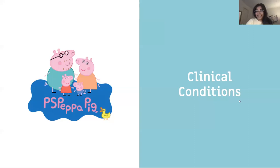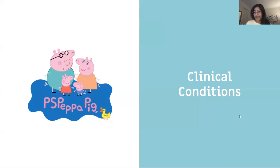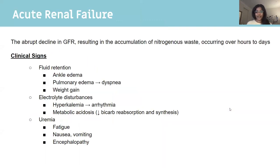Hi guys, my name is Pomali. I'll be running through some of the main clinical conditions found under the renal system. I just came off my renal rotation so I've seen quite a few of these things in person. I'll tell you what I've seen a lot of, what I haven't, and for your exams what's high yield and what's not.